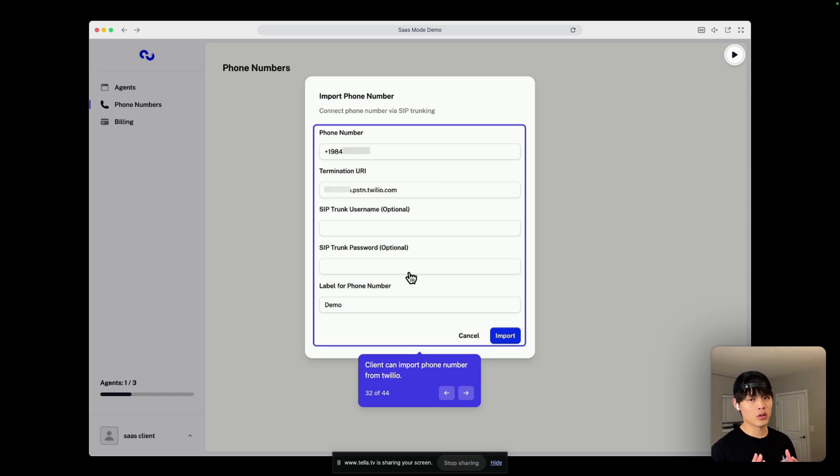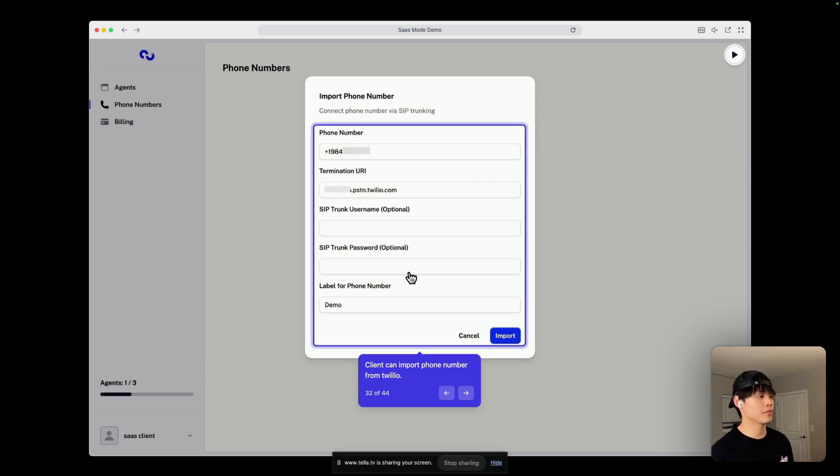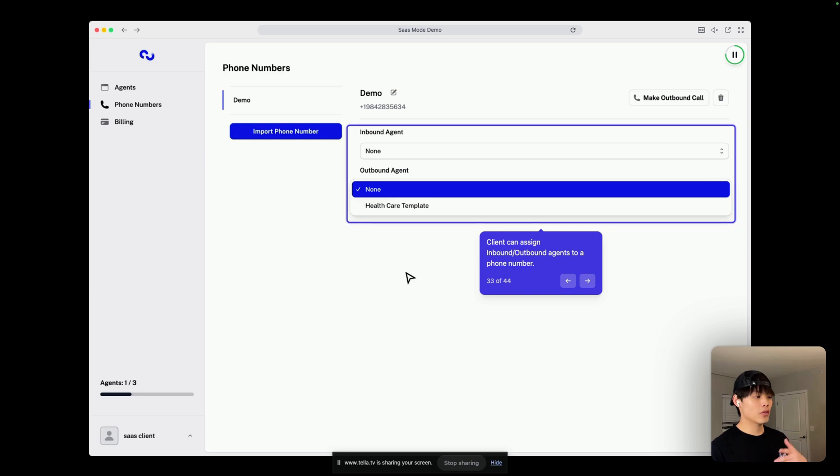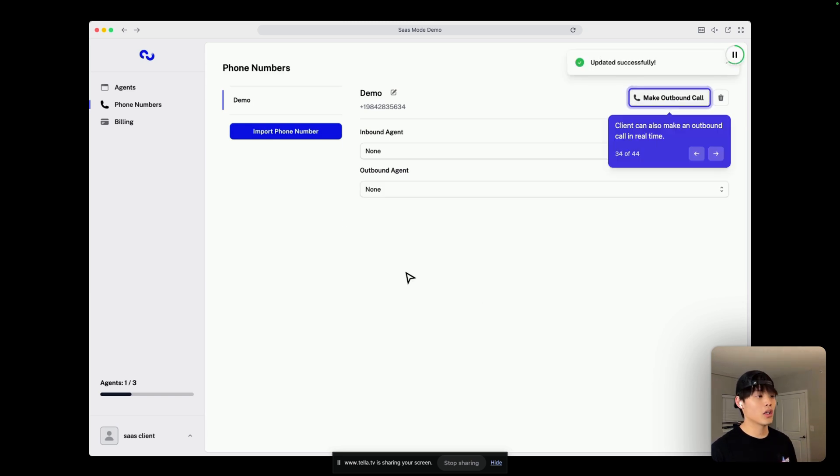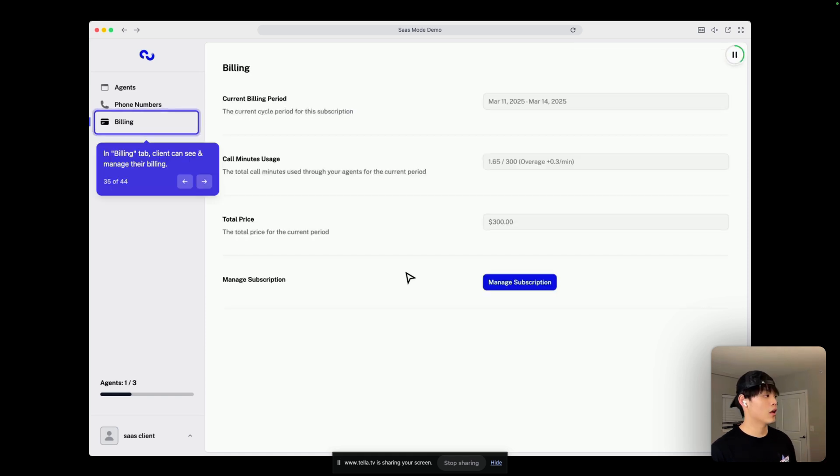but we'll be adding more providers in the future. After adding a phone number, clients can assign inbound or outbound agents to a phone number. And they can also make an outbound call in real time. And in the billing tab, clients can see and manage their billing.